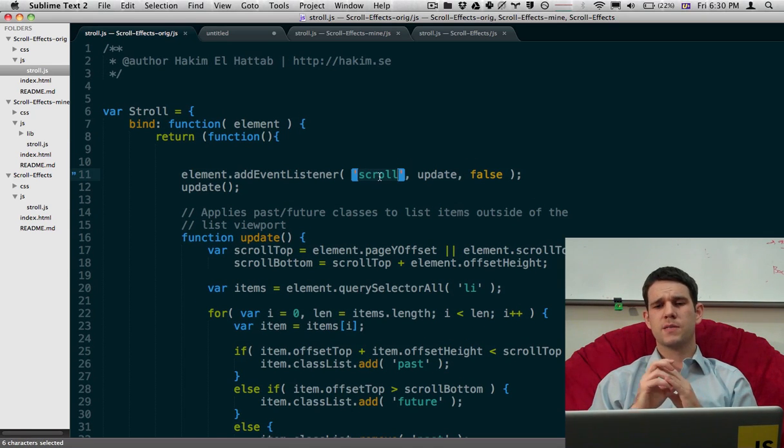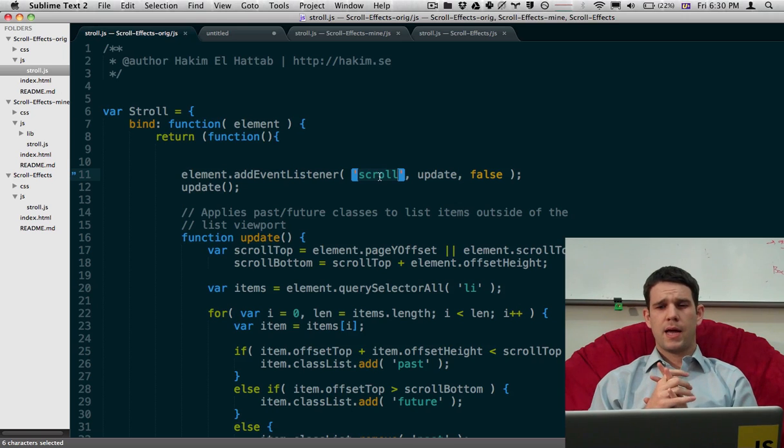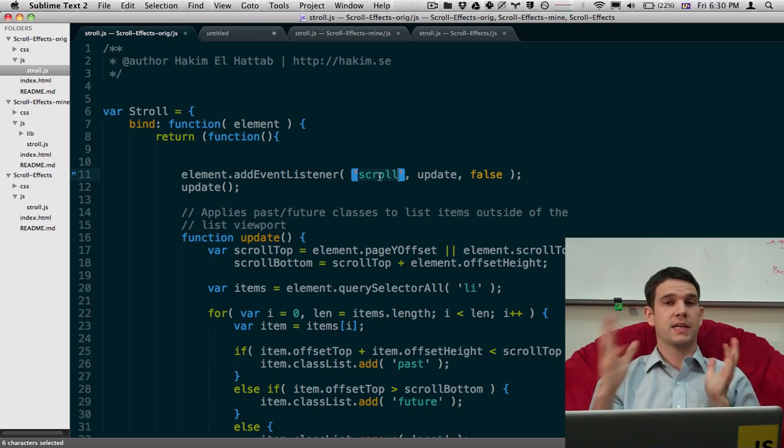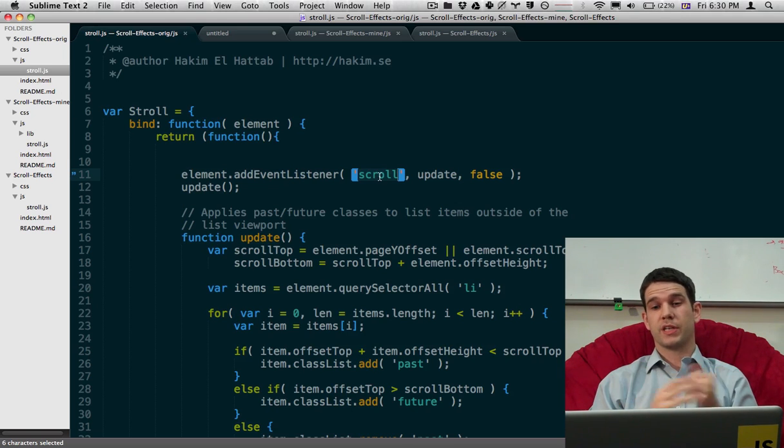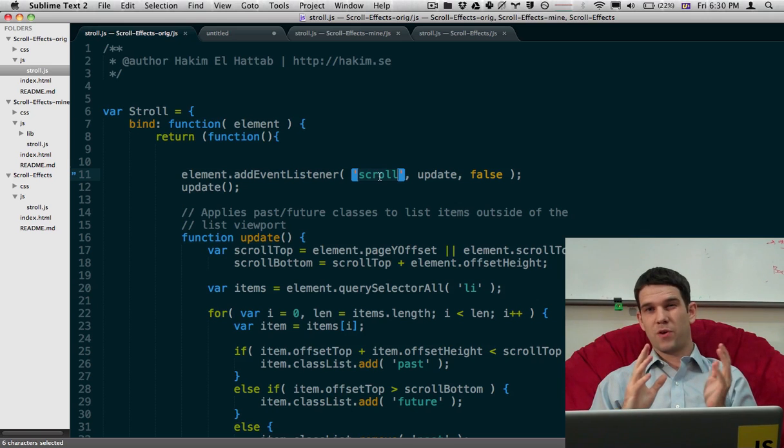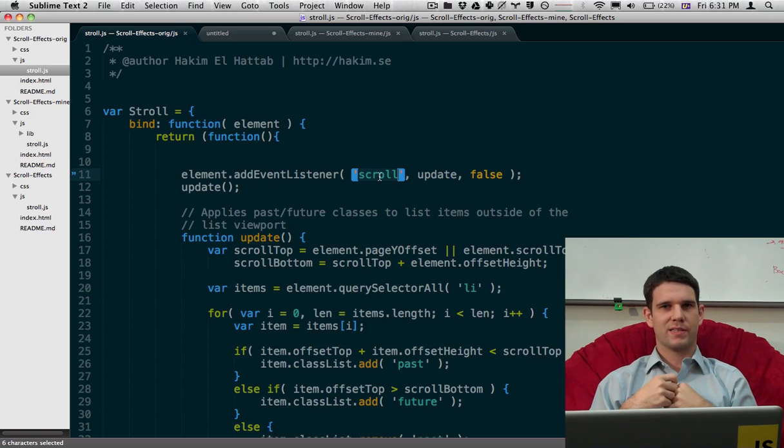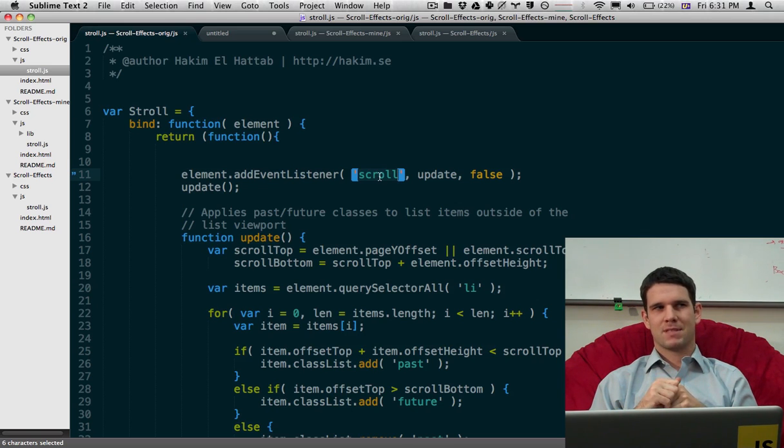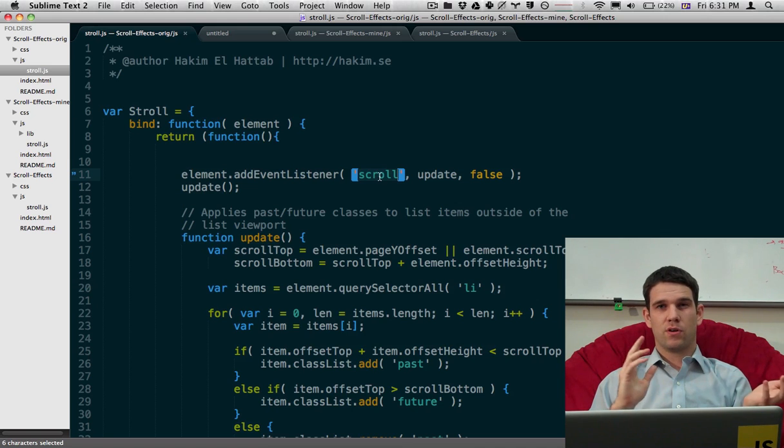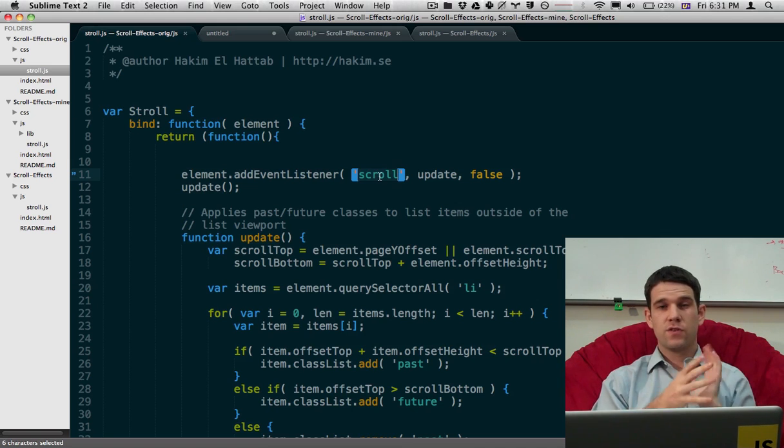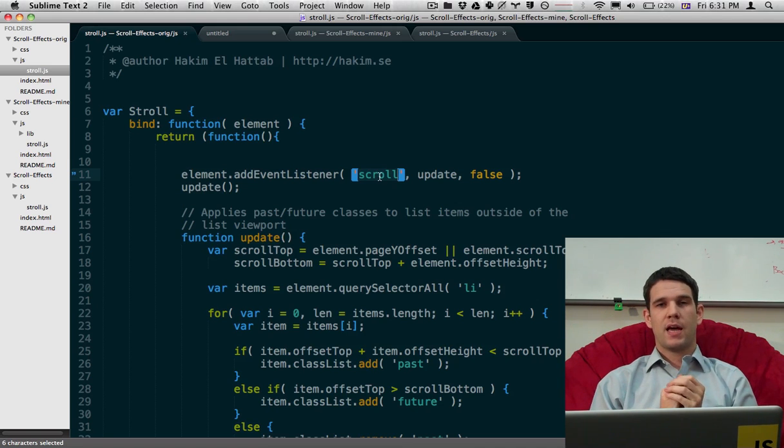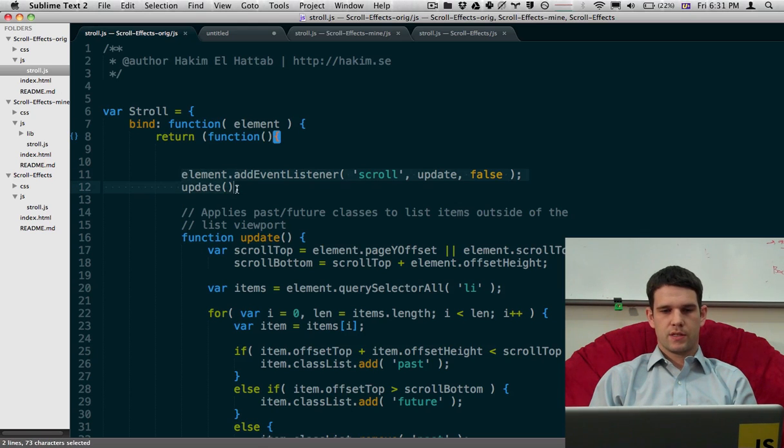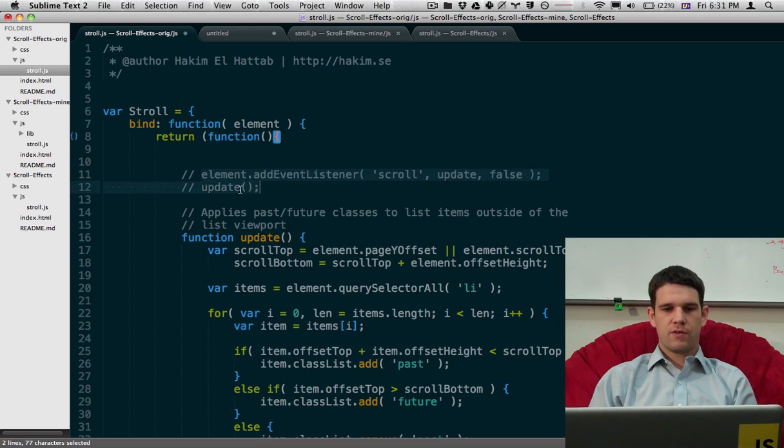Now scroll is particularly troublesome and does not work well against sending things to the screen. Scroll kind of fires at its own pace and the screen kind of wants things at 60 frames per second. And scroll is either firing too fast or not fast enough. And so we can do a little bit to optimize this. So what we're actually going to do is just get rid of this.